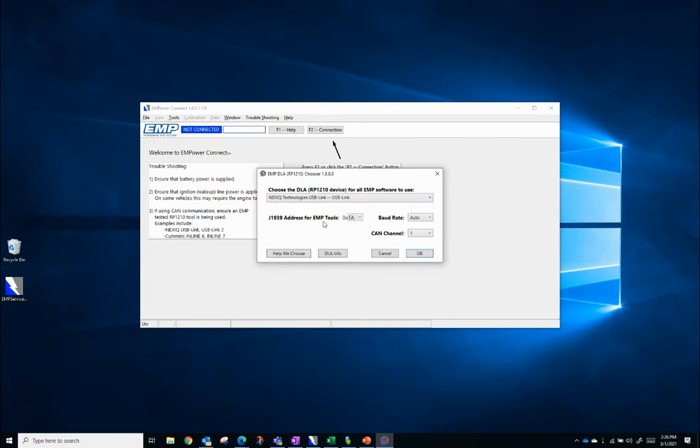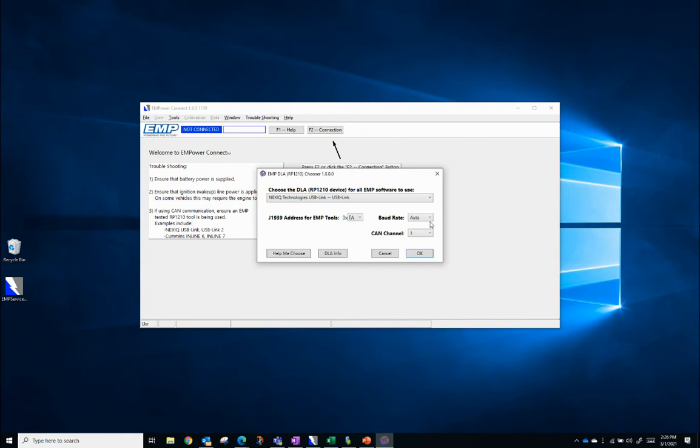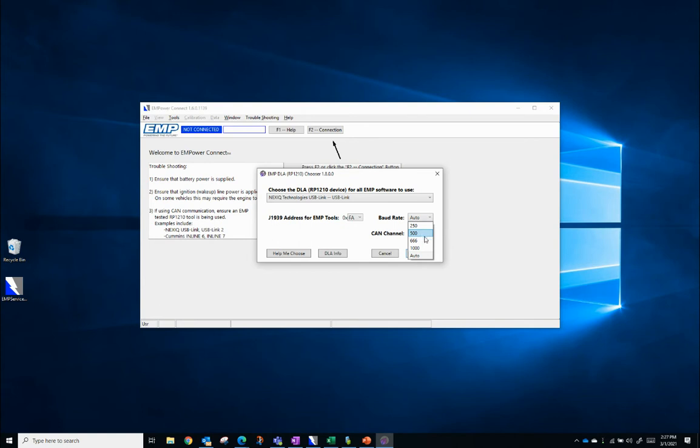J1939 address for EMP tools. This is 0xFA and should be left at this address. Your baud rate is the frequency of your CAN network. I'll leave mine to auto, but this is going to be dependent on the RP-1210 Data Link Adapter you're using. Understand your tool. Some can only go 250 Hertz, some could go up to 500 and so on.